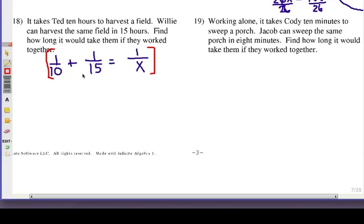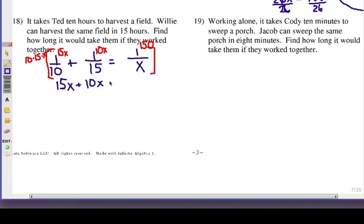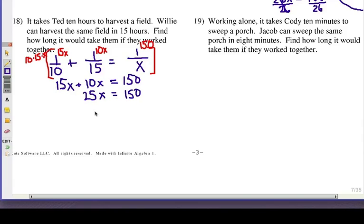There is a common factor of 5 between 10 and 15, but simply and a little bit faster, we're going to use 10 times 15 times x. The first fraction already has a 10, so multiply the top by 15x. Here I already have the 15, so multiply the top by 10x. Here I have the x, so multiply by 10 times 15, which is 150. So 15x plus 10x equals 150, giving us 25x equals 150. Divide both sides by 25, and the final answer is 6 hours.